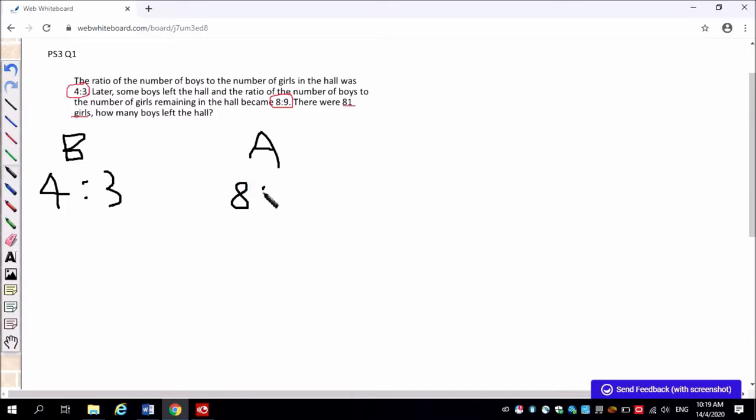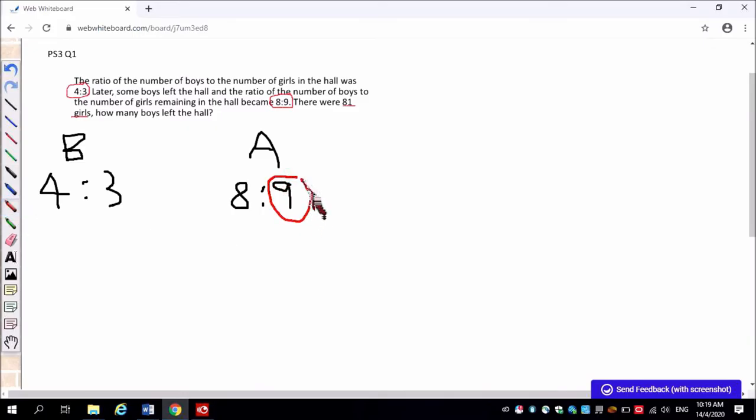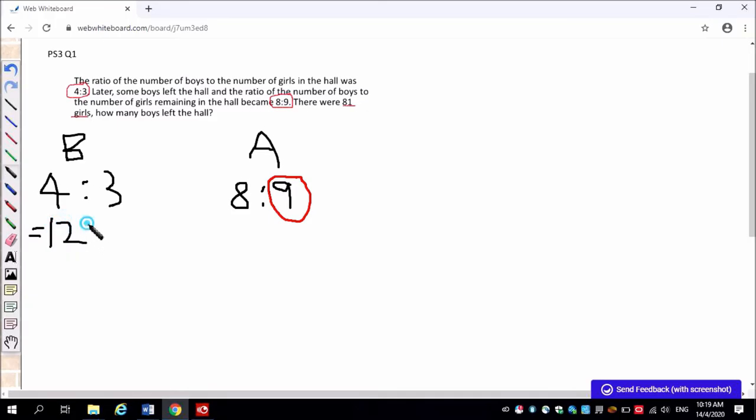Now we know that the number of girls did not change. So we need the before ratio to also be 9 units to show that they are equal. So we will have to make adjustment to the before ratio. So we multiply by 3 and we will get 12 is to 9.